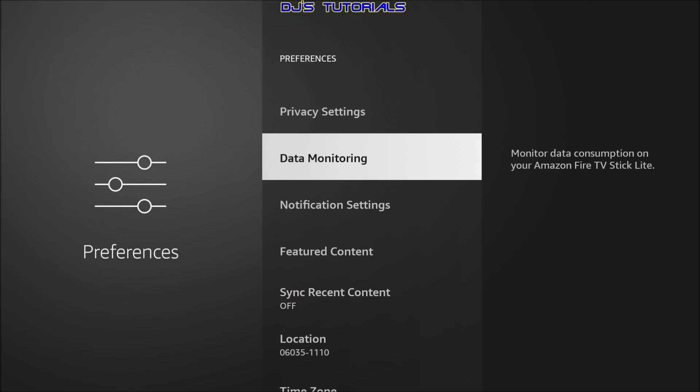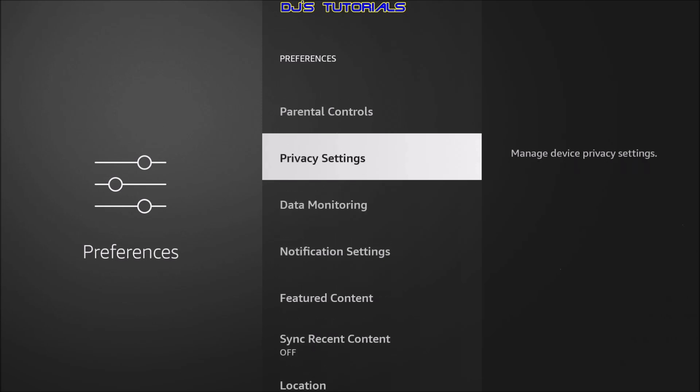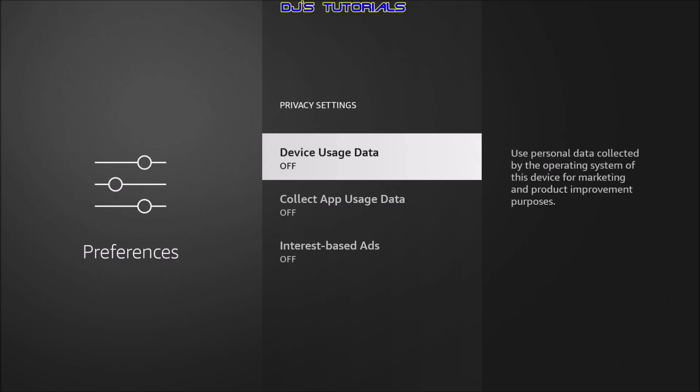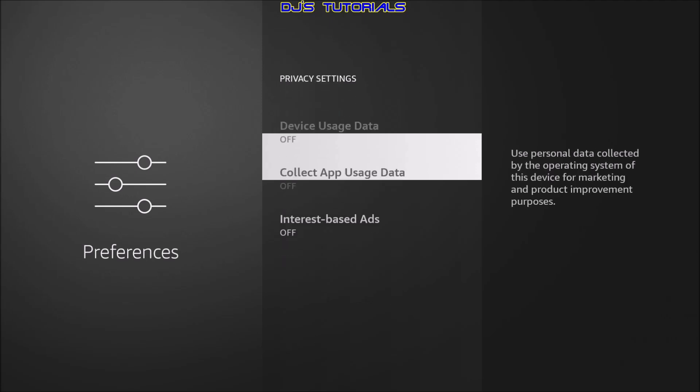It is strictly for your own knowledge. Enabling it or disabling it does not change what information Amazon can track. If you are concerned about what information Amazon can track or collect about your device, then you need to go to privacy settings and disable device usage data and collect app usage data.